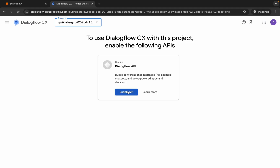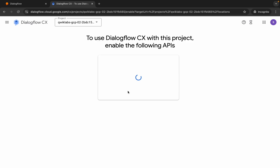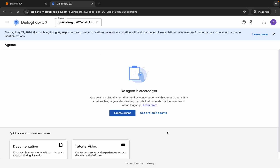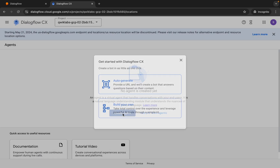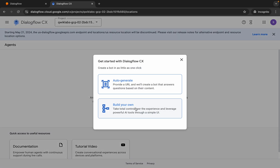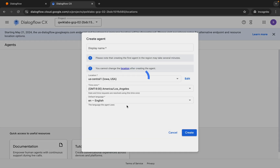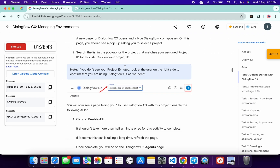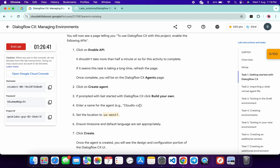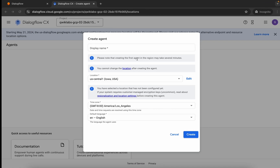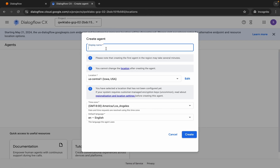Then click on this Enable API over here. Sometimes what happens, you might get a pop-up like Enable Billing, and if you get that kind of pop-up just click on Cancel over here. Now click on Create Agent over here, and from here just build your own like this way. For the agent name, come back over here, scroll down a little bit, and from here you can see the agent name, so copy this carefully, come back over here and paste.